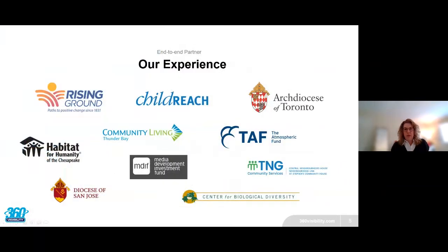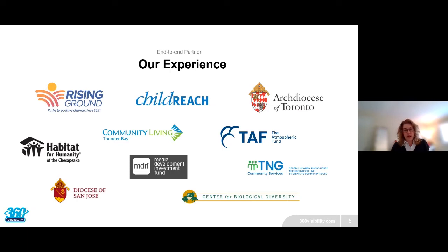We couple our product expertise with in-depth industry knowledge in non-profit. Here we are sharing a few of our clients that we work with, continue to work with, have taken to the cloud, and provide expertise to.